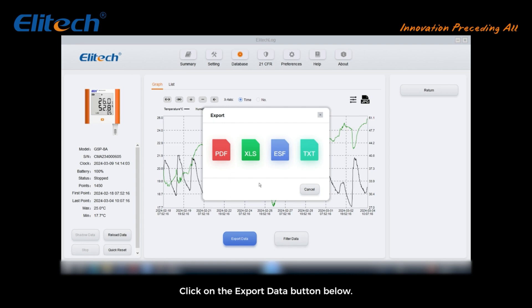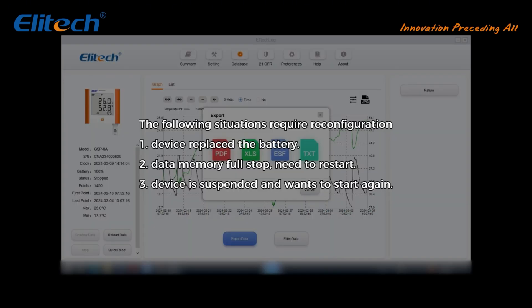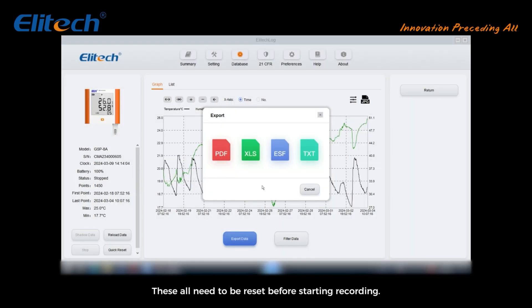Click on the export data button below. The following situations require reconfiguration: one, device replaced the battery. Two, data memory full, stopped, need to restart. Three, device is suspended and wants to start again. These all need to be reset before starting recording.